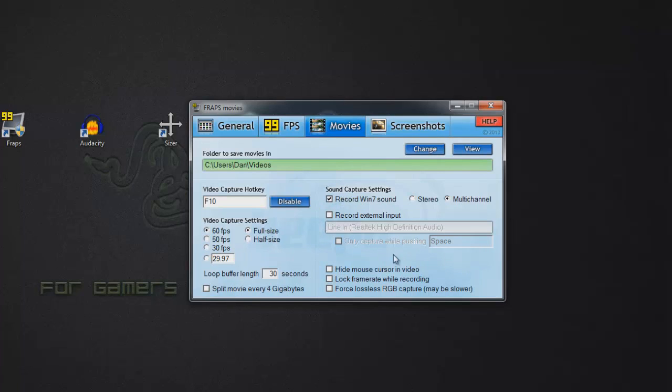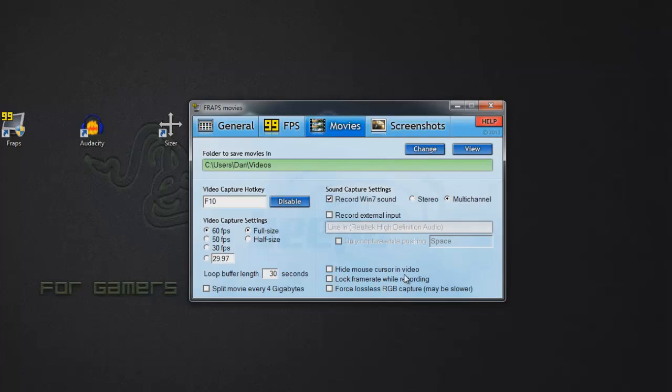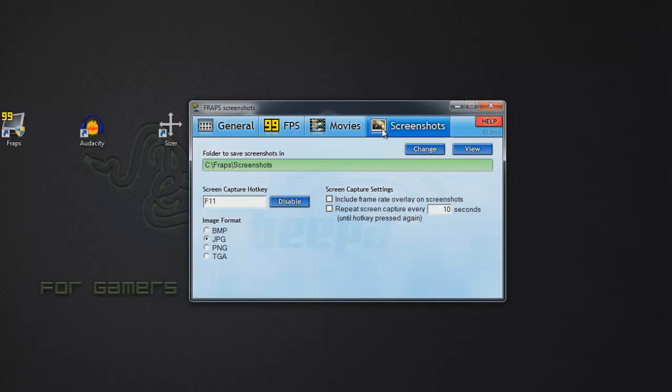Make sure it's not split to that. Now right here is going to be your audio. Make sure it's record Windows 7 sound. Select multi-channel and record external input. Be sure to keep that off, not checked. So down here, it's just optional. You can hide the cursor if you want. Don't matter. Lock frame rate. Make sure that's off and this is off too. Screenshots, if you want to copy them down, it don't matter. You don't really need that but right here is what you're going to need. So when you got them all done, you can minimize Fraps and open up Audacity.